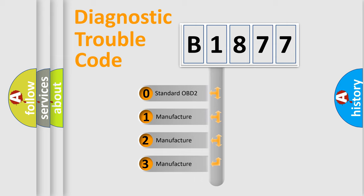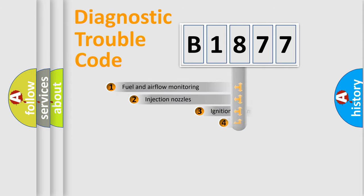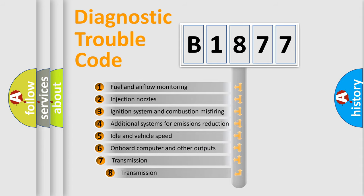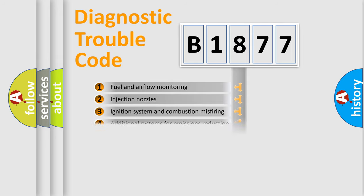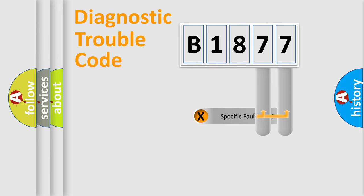If the second character is expressed as zero, it is a standardized error. In the case of numbers 1, 2, 3 it is a manufacturer-specific expression of the car error. The third character specifies a subset of errors. The distribution shown is valid only for the standardized DTC code.